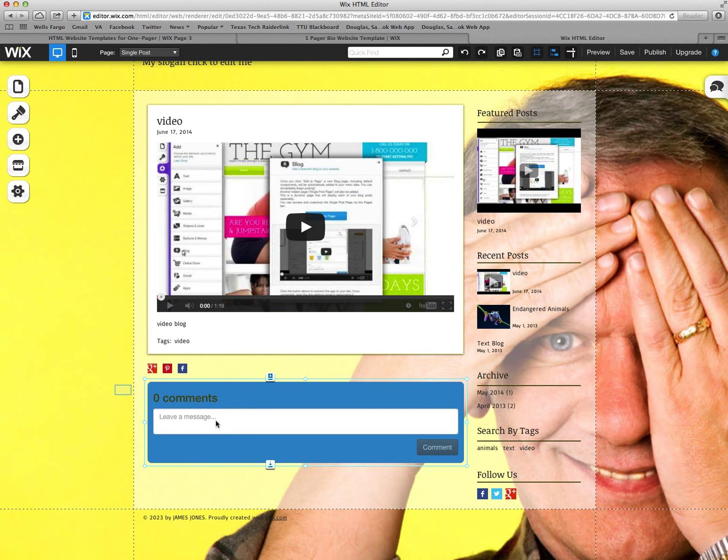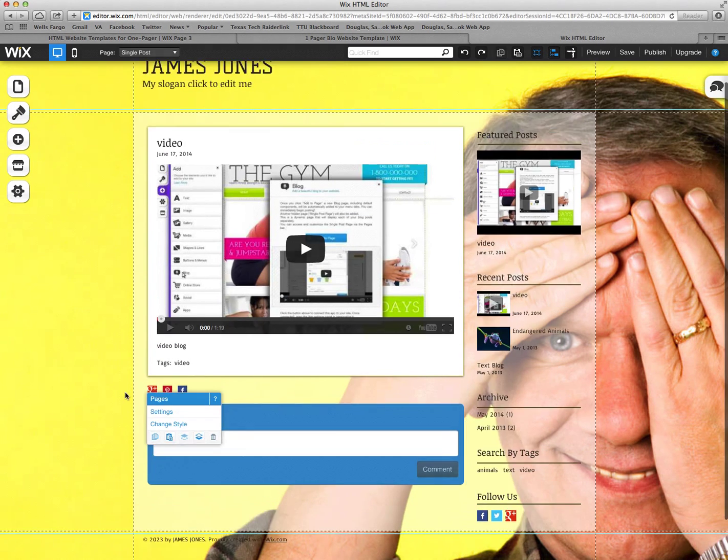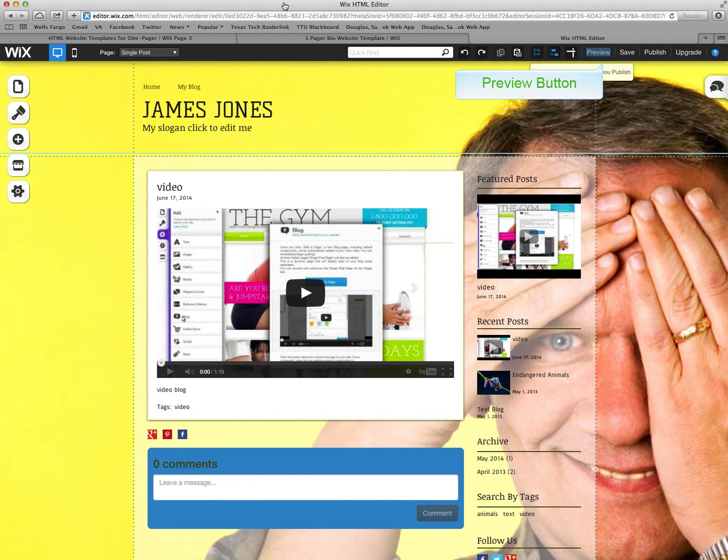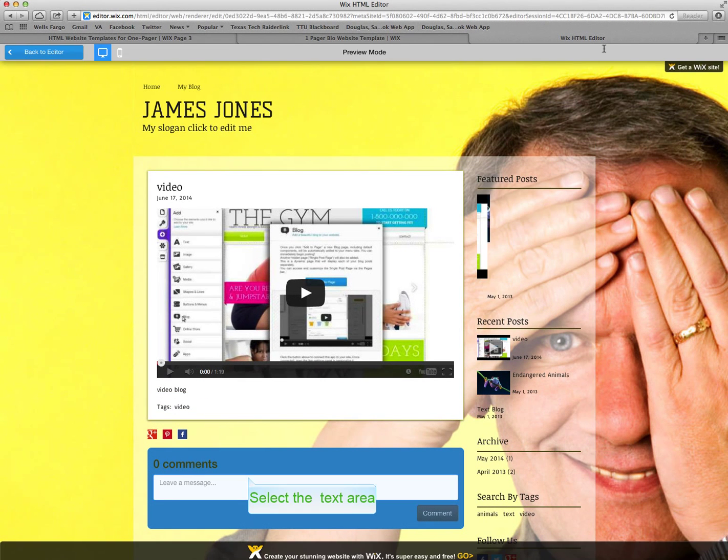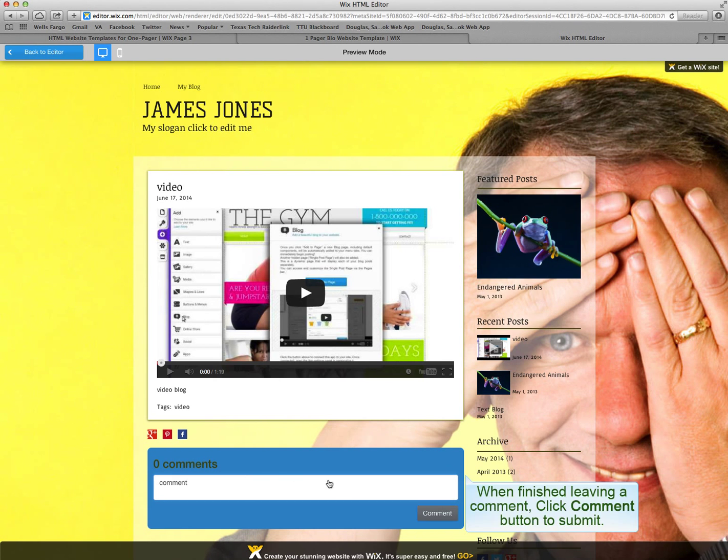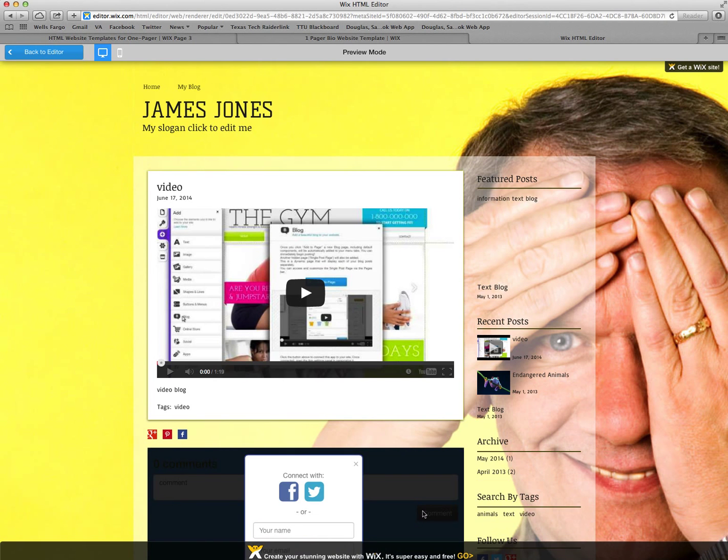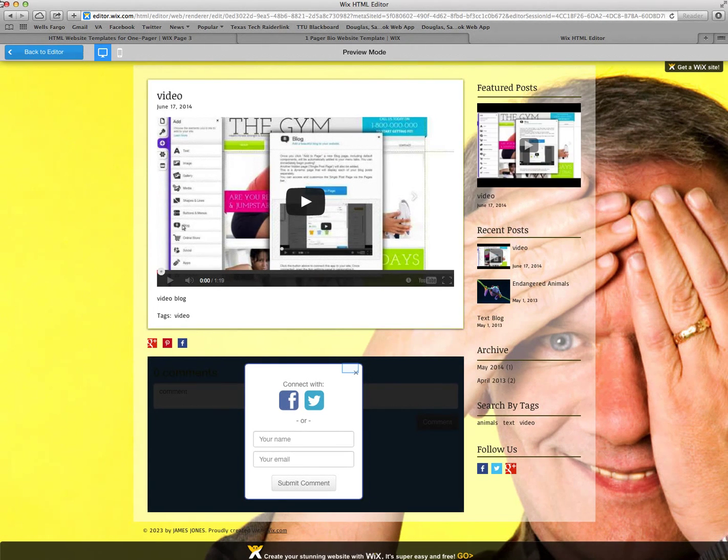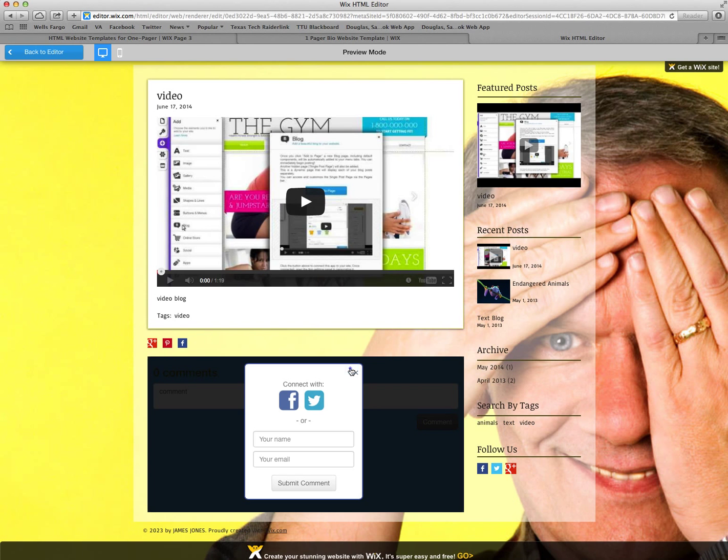When you are done and you want to make sure everything looks good, go ahead and go to preview. And preview will show you how it works. In order to leave a comment, you would type in your comment, click on comment, and it gives you an option here to connect with Facebook, Twitter, or you can enter your name and submit the comment.